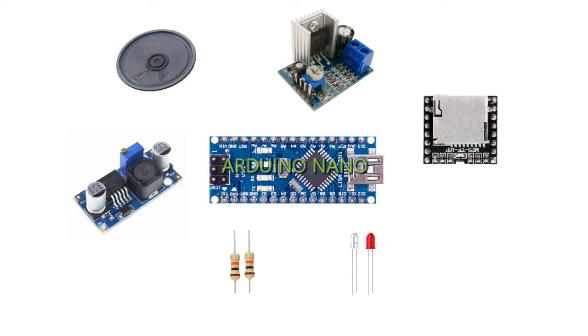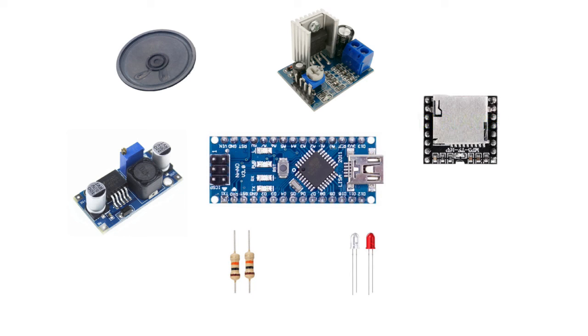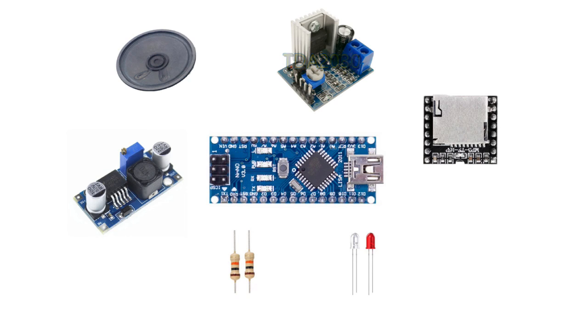This part is the brain of our welder module. The second is DF player from DF robot. This electronic part is an MP3 player that will play welding sound. The third is the TDA2030, which is an amplifier to amplify the sound produced by DF player.